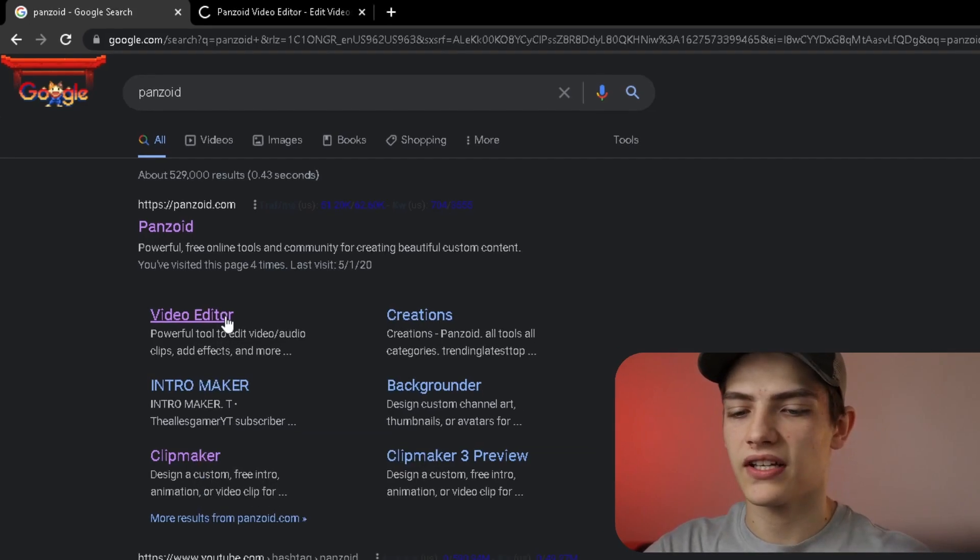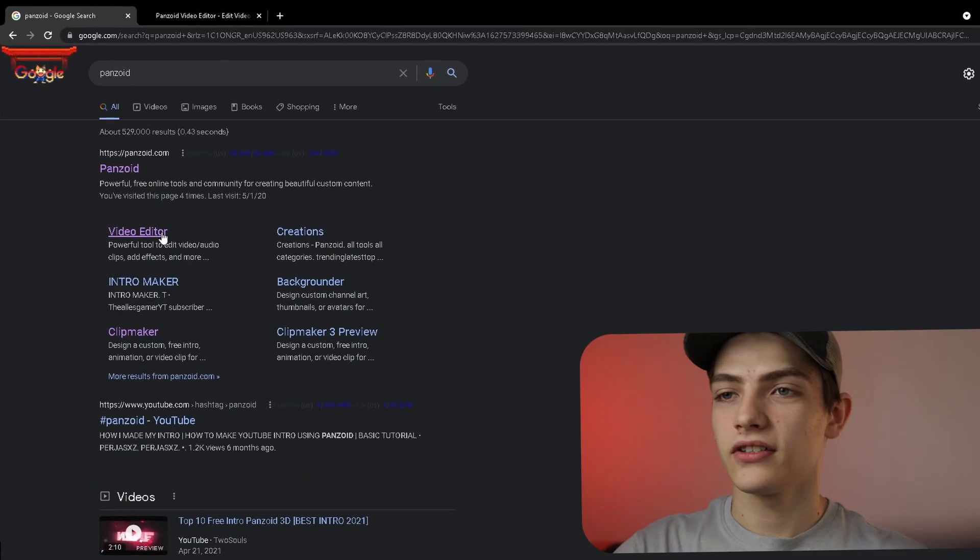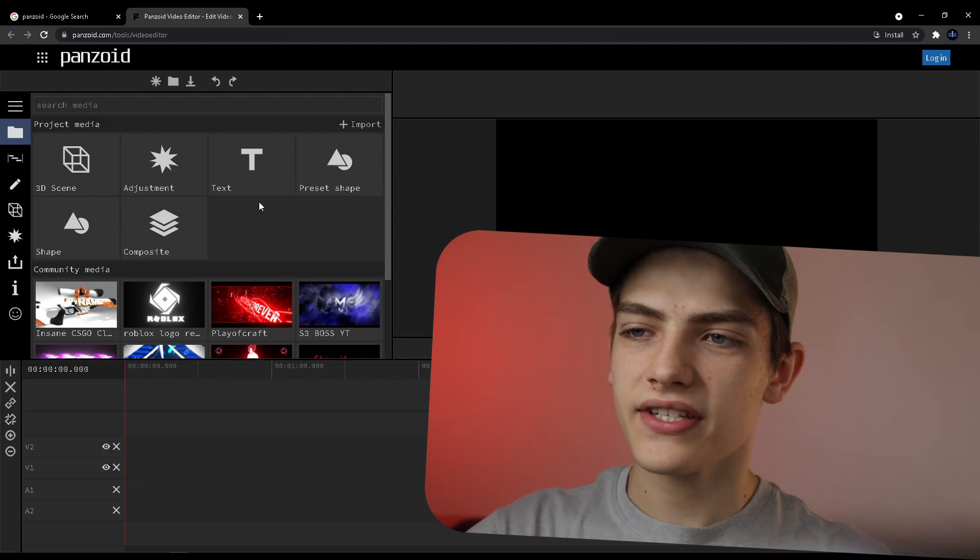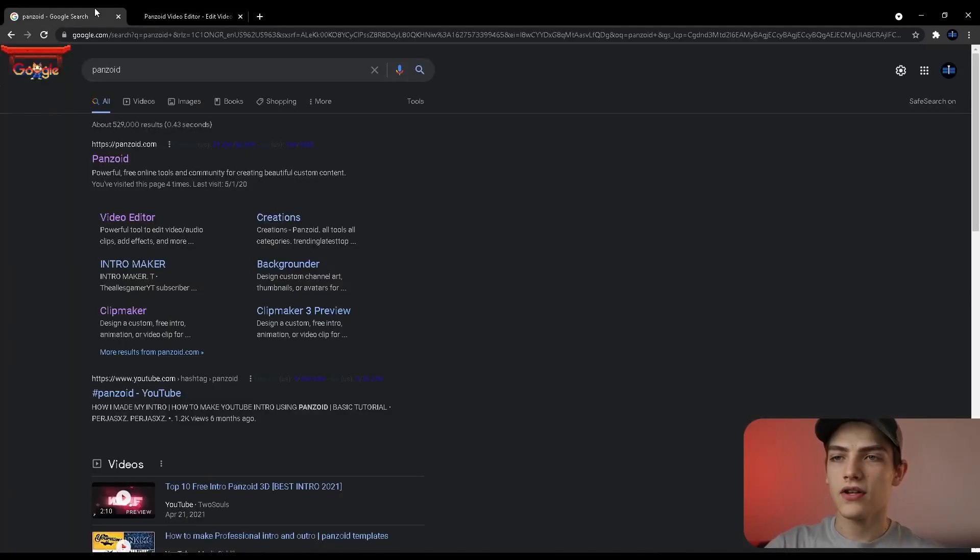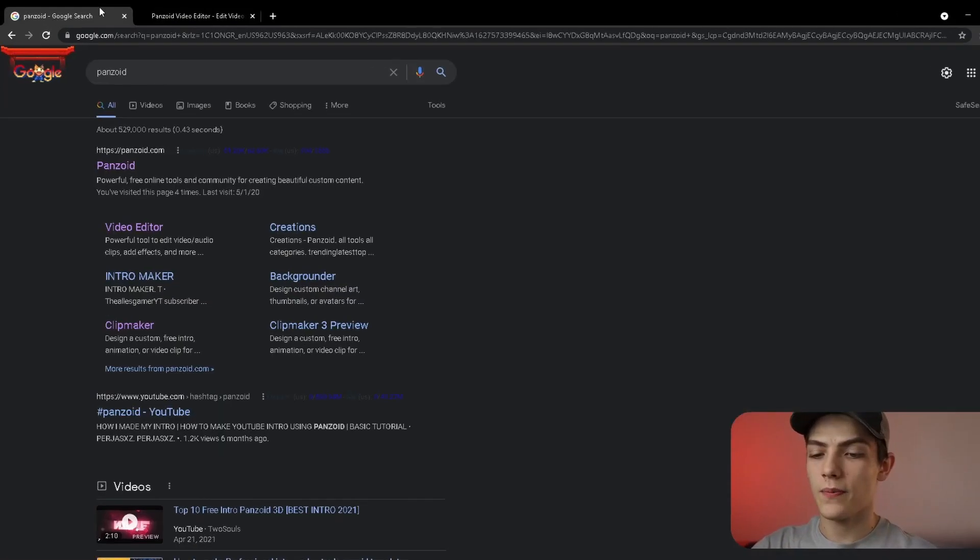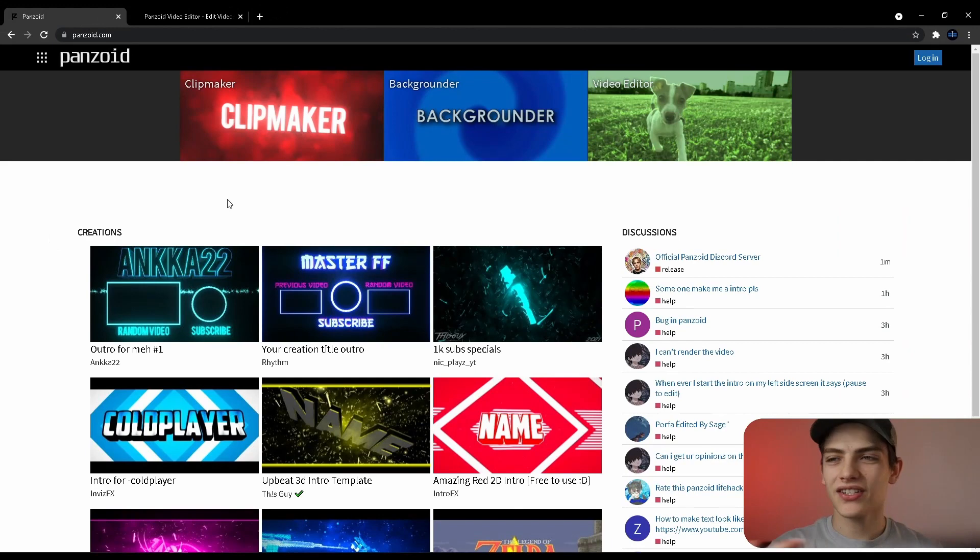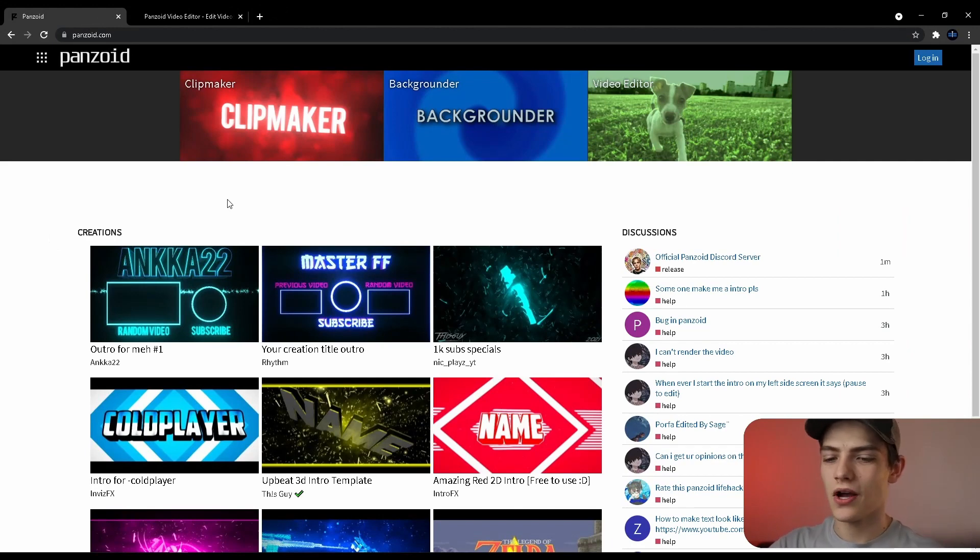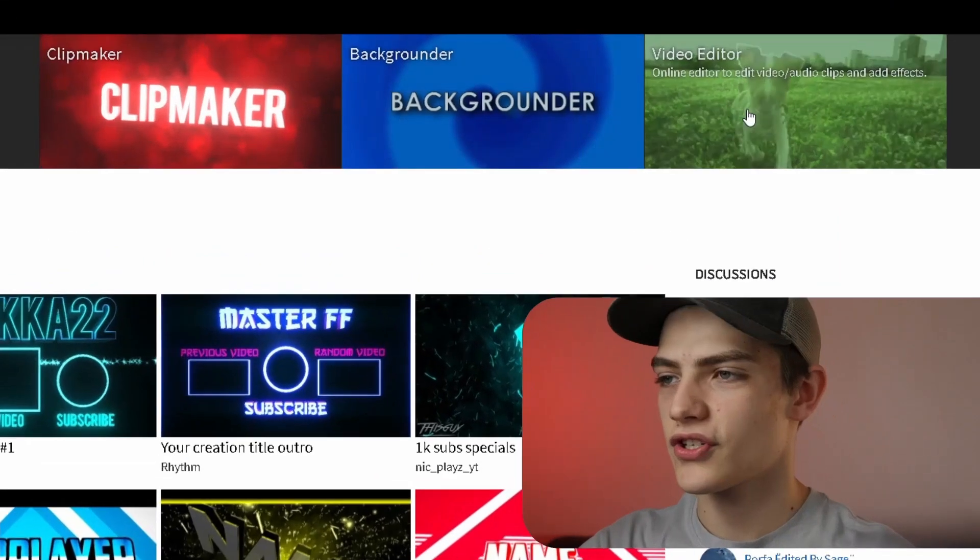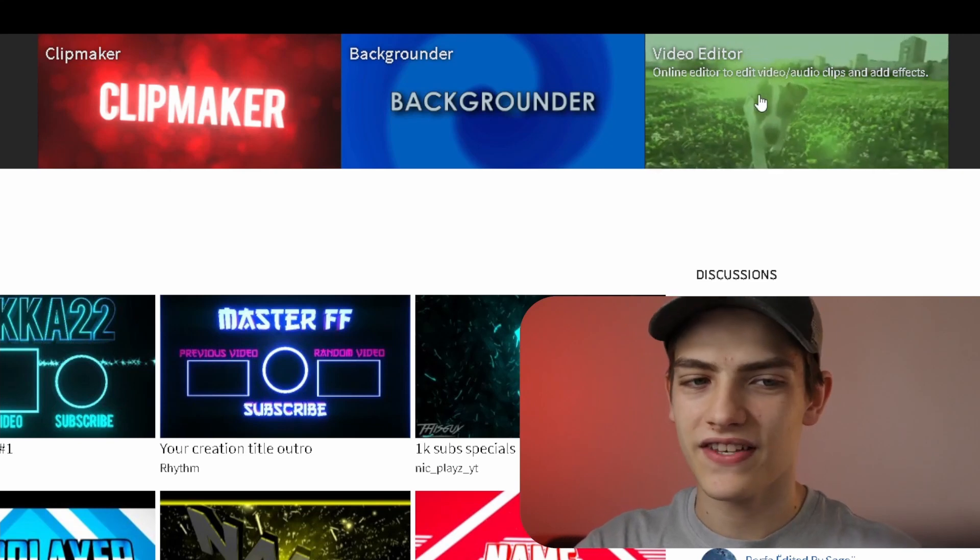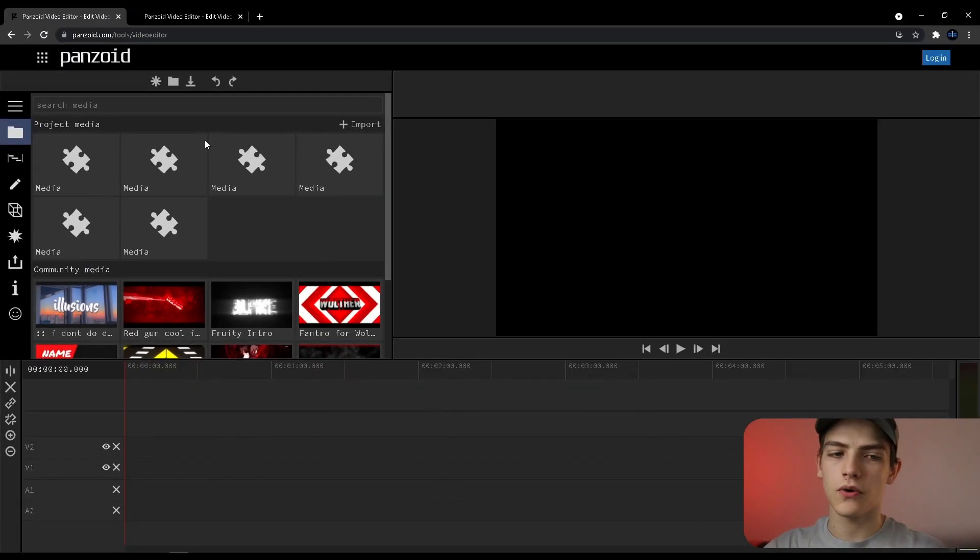If you want to just click that and it'll literally just open it up in a new tab for instance. But you can also even just go back here and you can press the Panzoid option. Once you actually get onto the Panzoid site you can actually get to the video editor option by literally just going up here and pressing on this button and that'll actually also open it up for you guys.